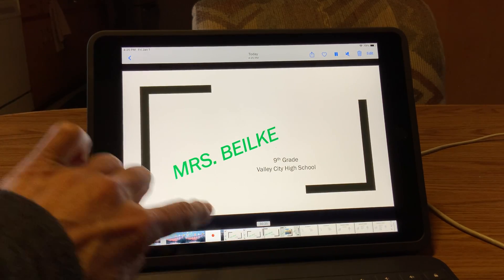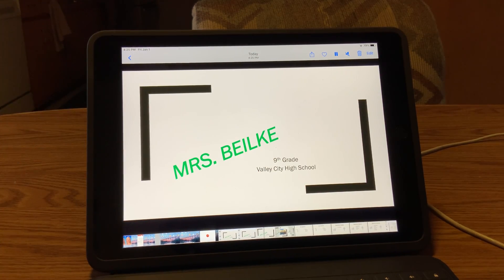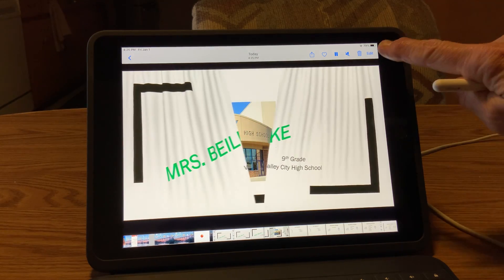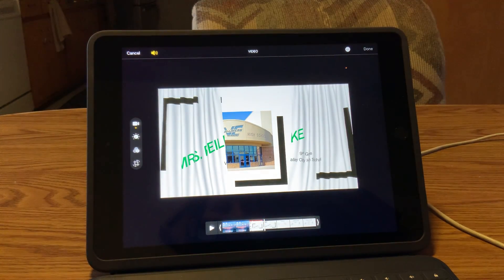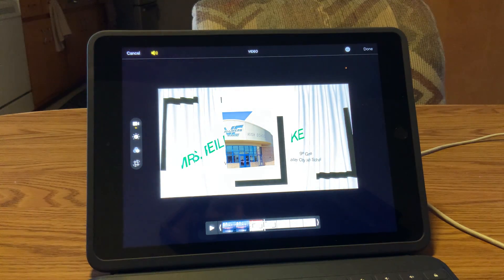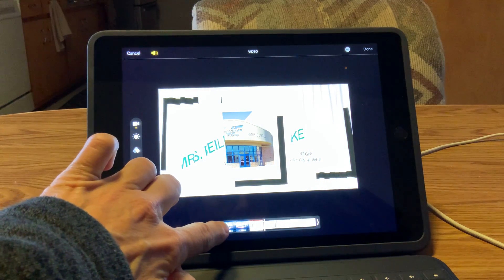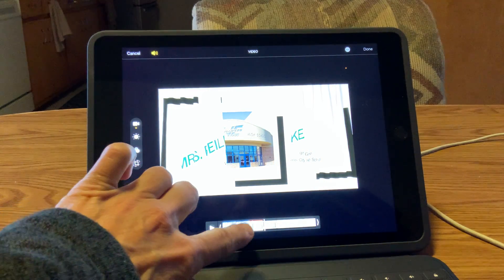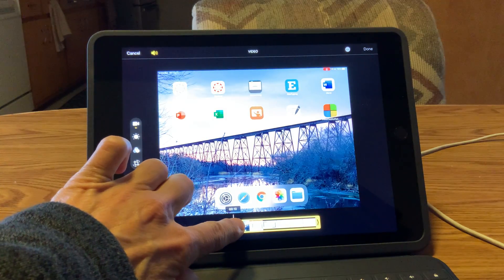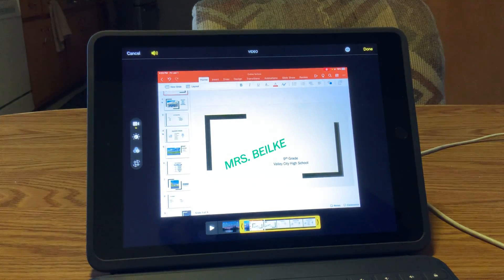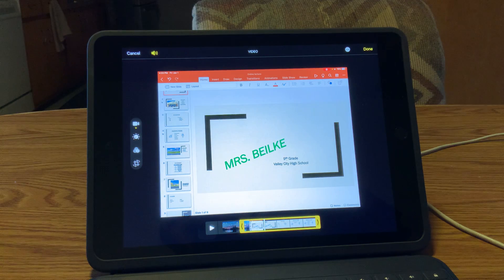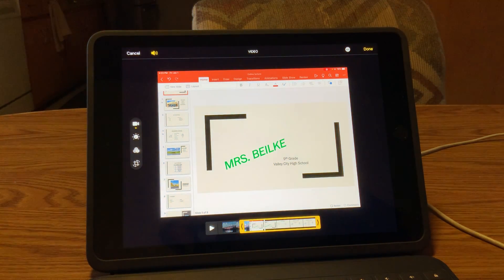You've used Photos enough to know that you can hit edit and trim off the front or back portion of your video. If you didn't want all of the beginning in there, you can get rid of it until you get to your PowerPoint itself. And that's all there is to it — it just gets saved in your photos.